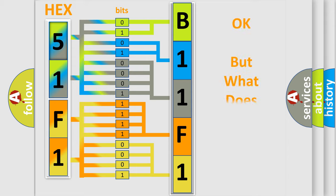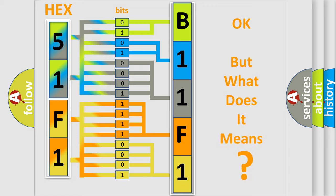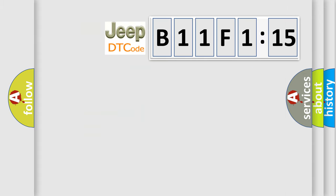We now know how the diagnostic tool translates the received information into a more comprehensible format. The number itself does not make sense if we cannot assign information about what it actually expresses. So, what does the diagnostic trouble code B11F115 interpret specifically for Jeep car manufacturers?